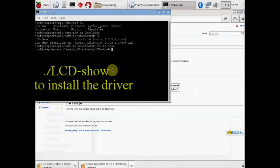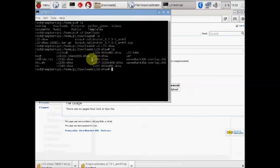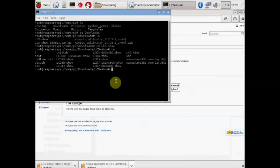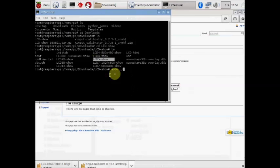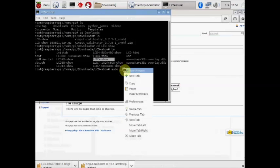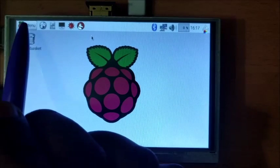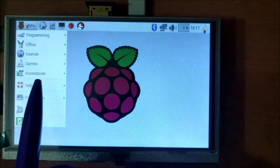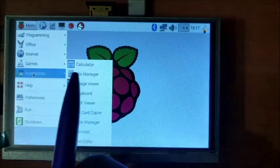To install lcd-show, use this command dot forward slash lcd-show. This will install the drivers for the 5 inch LCD. Once the drivers are installed, you can see the touch is working.